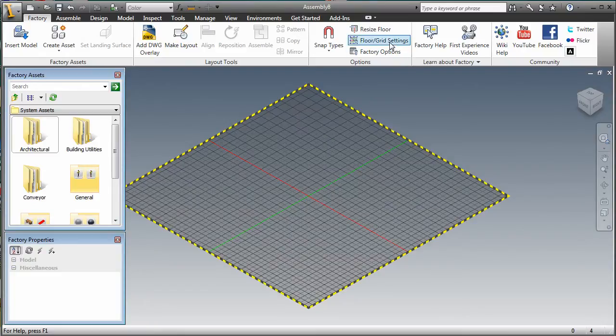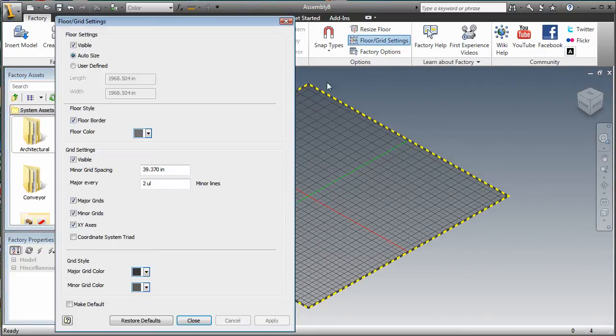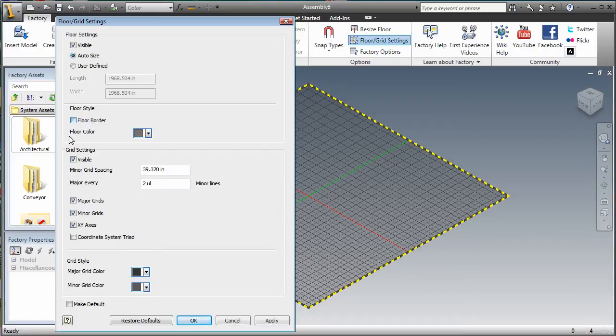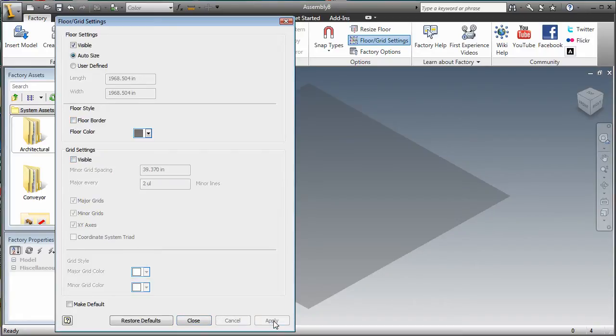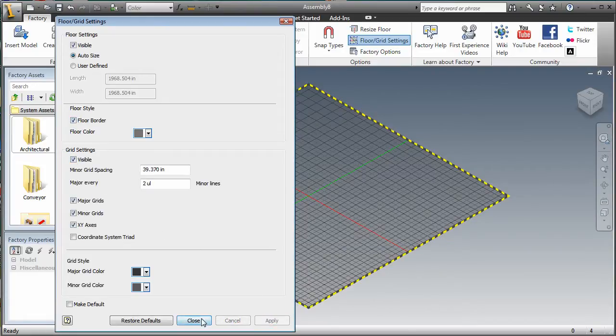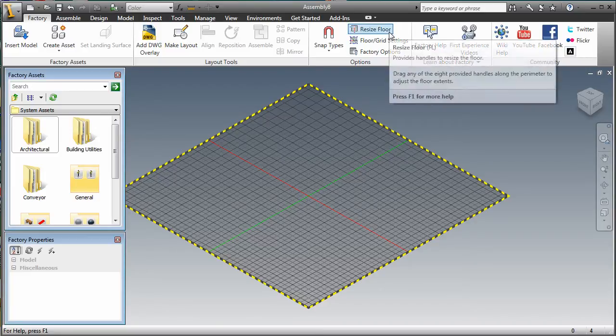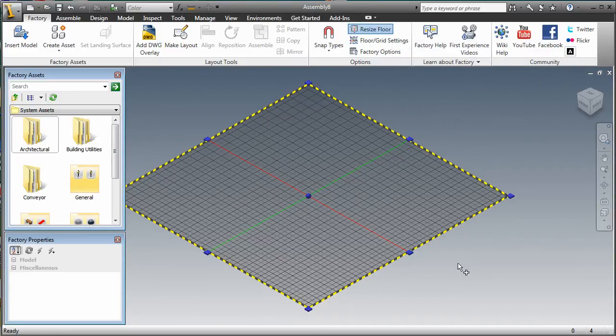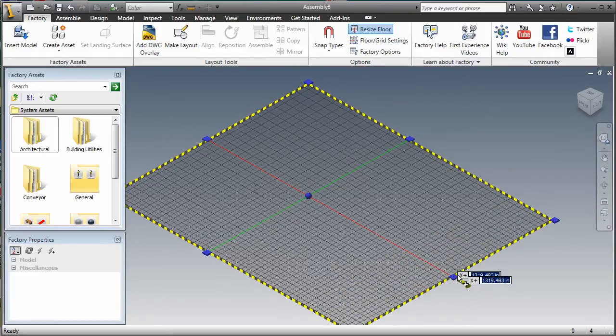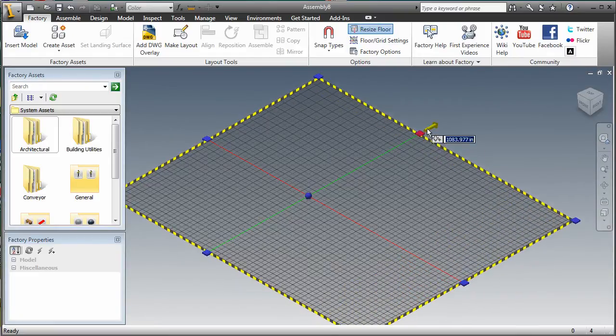To customize the floor, you can use the Floor Grid Settings command. This dialog box provides control settings for visibility, size, and display styles. You can also specify and control the grid settings. As an alternative to entering a numeric floor size, you could use the Resize Floor command to manually change the size of the floor by dragging on the available grips.